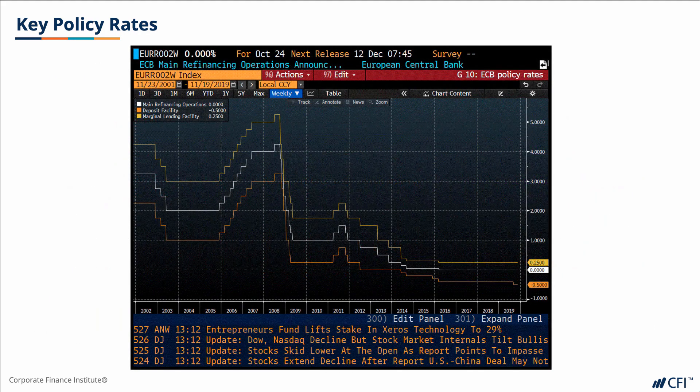This graph on the slide shows the three main ECB policy rates. Note that similar to the Federal Reserve, the ECB moves rates in 25 basis point increments, except in extreme cases like we saw post-GFC, starting with a 50 basis point cut in October 2008. Rates don't tend to move very often, but when they do, they tend not to fluctuate too much.